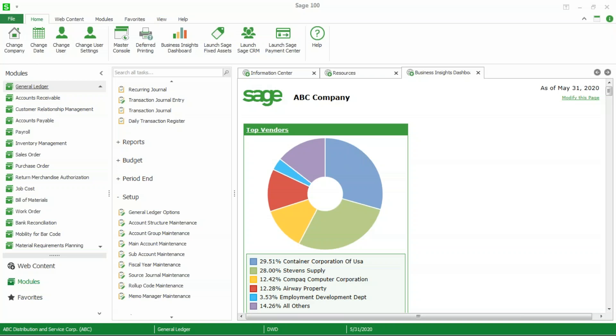Welcome, my name is Brad Prather. I'm with DWD Technology Group and in this video I'm going to show you how to enter a transaction that posts to both the general ledger and the bank reconciliation module. For example, you may transfer money from your regular checking account to your payroll account in order to cover the weekly payroll. I'm going to show you how to use the transaction journal entry in general ledger to enter that transaction so it affects both the general ledger and the bank reconciliation module.